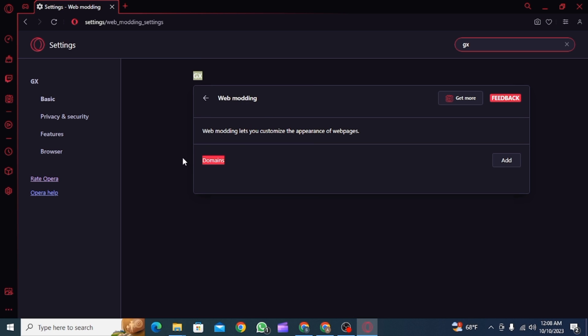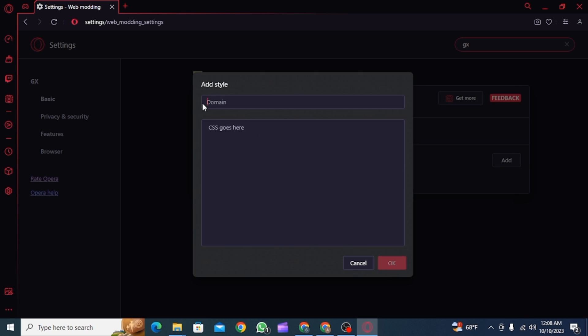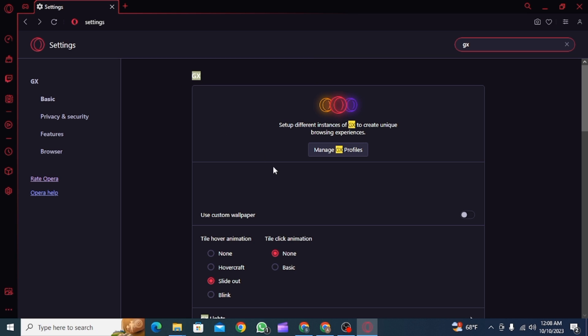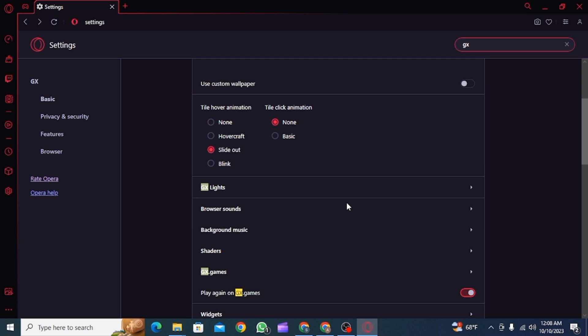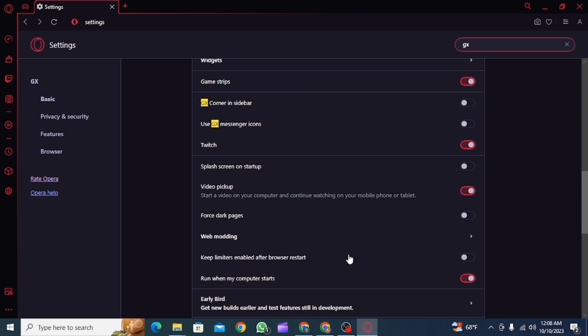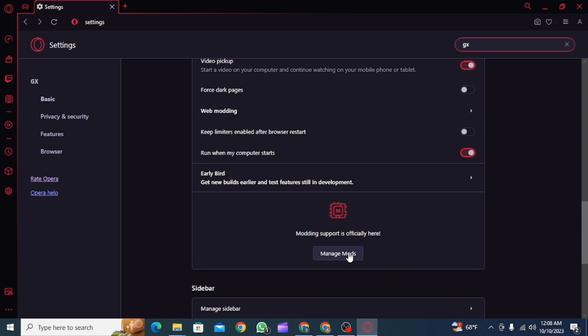web modding by clicking on the add button. Or you can simply head back and then find the option of manage mods. Just scroll down a bit and it should be somewhere here, so click on manage mods